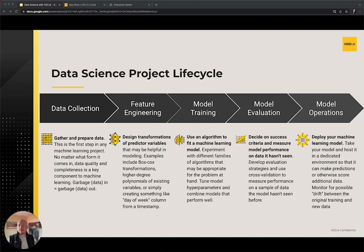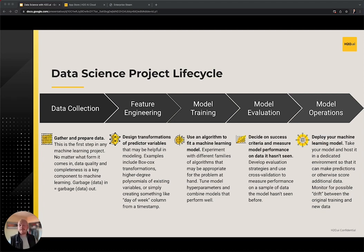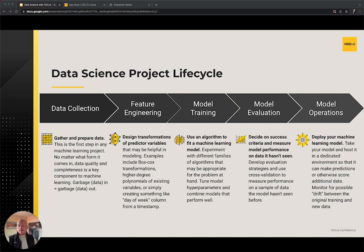The fifth and last step is to deploy your model. Your final machine learning model is typically placed in a hosted environment to make live predictions. As this model is used over time, it's important to monitor its performance. If we see a degradation in predictive performance, we might also want to test for possible drift between the original data the model was trained on and the data we're using to make predictions. While this process diagram might appear relatively linear in nature, data science is often an iterative process that has several feedback cycles and is continuously improving.